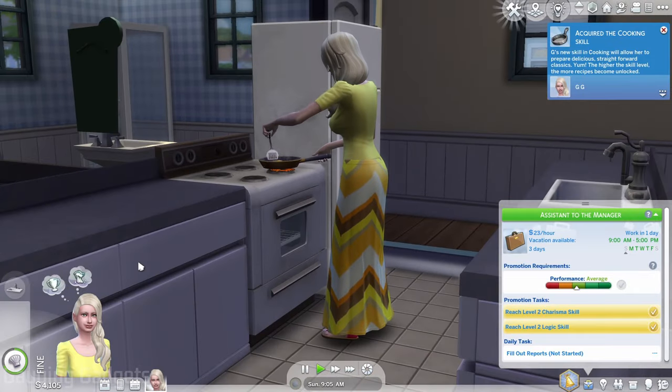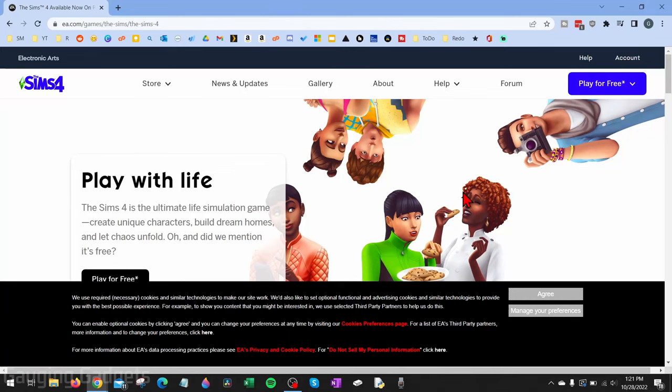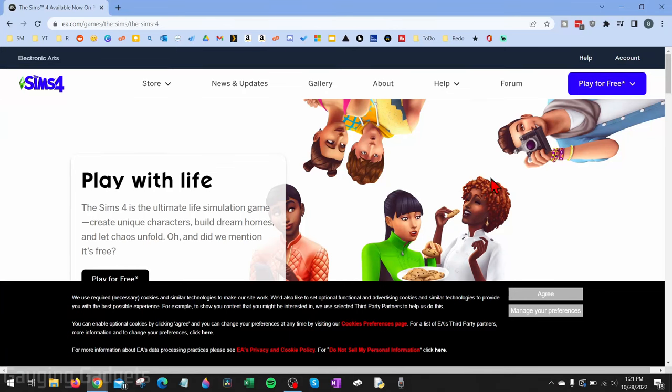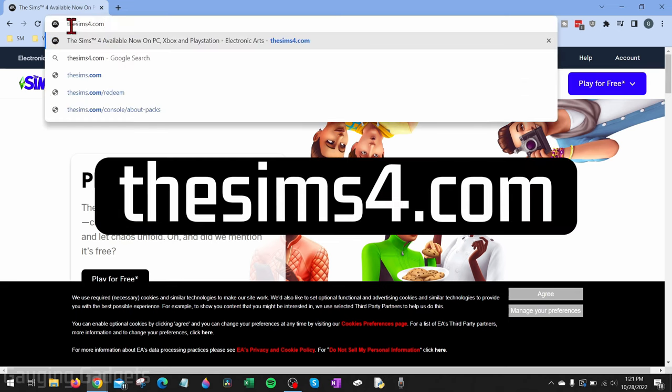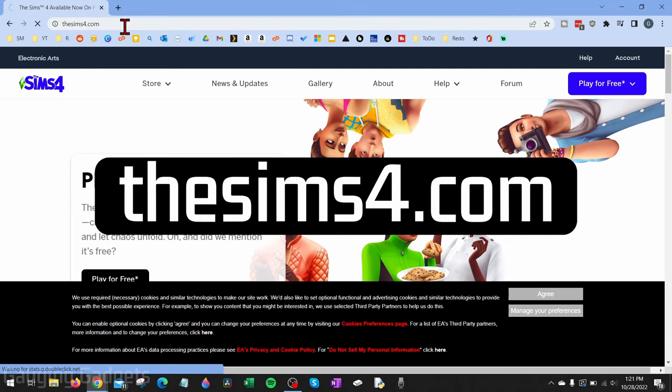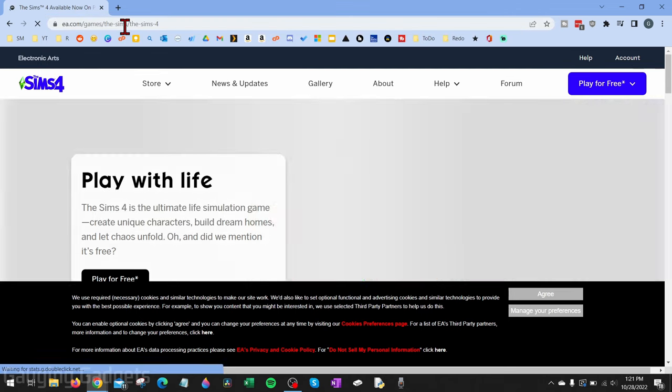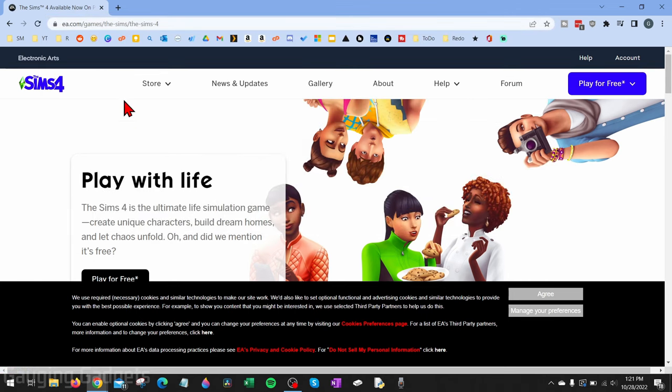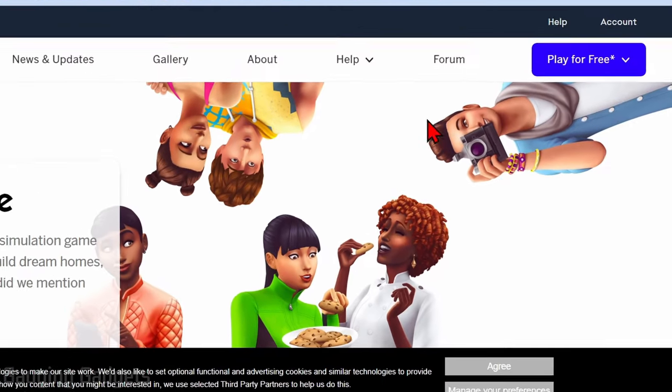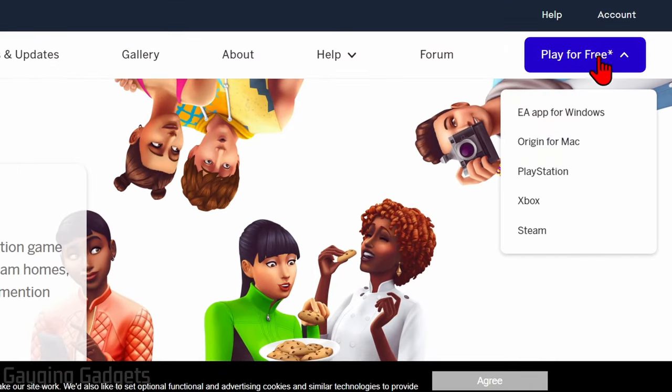Alright, to get started, the first thing we want to do is open up a browser on your PC or laptop and navigate to thesims4.com. Once you go there, you'll be brought to ea.com, which is the company that owns The Sims 4. All we need to do here is go up to the top right where it says Play for Free.